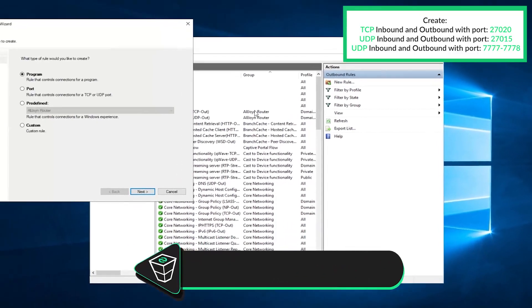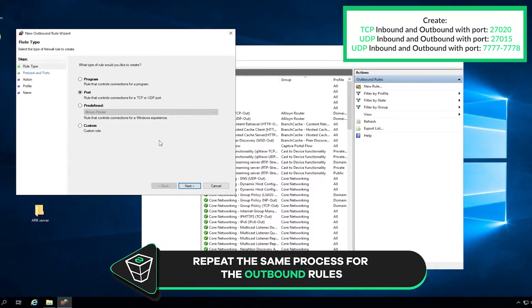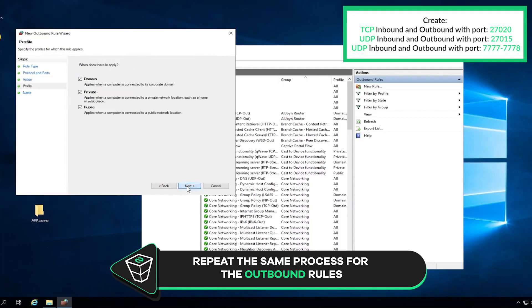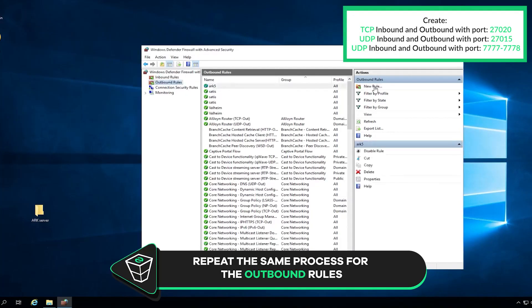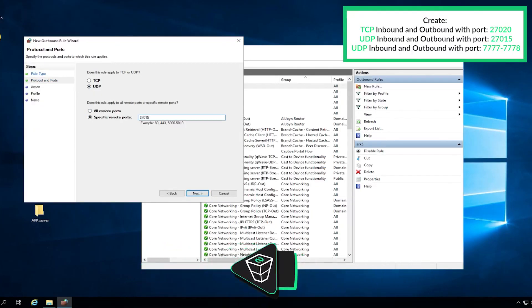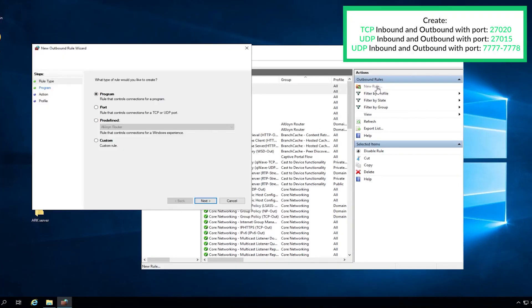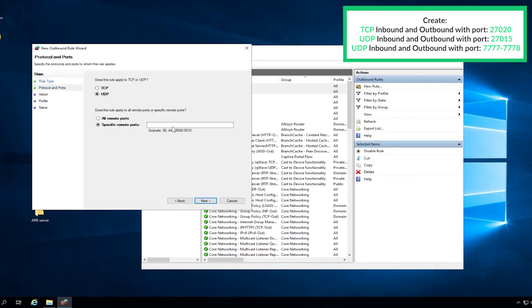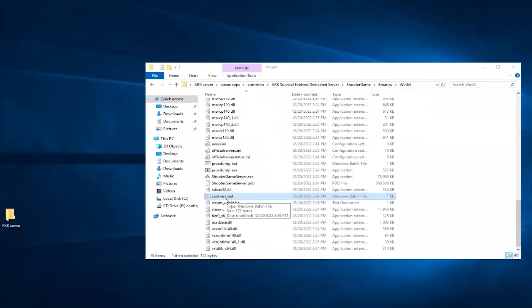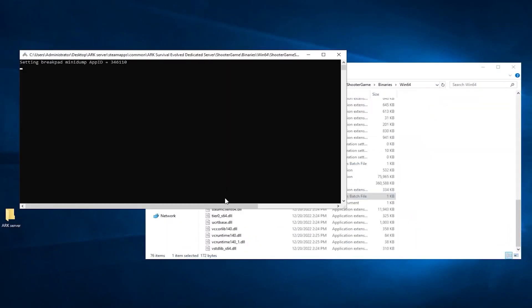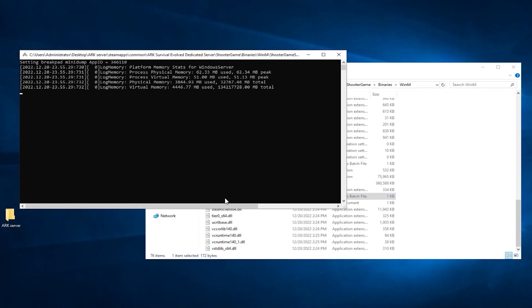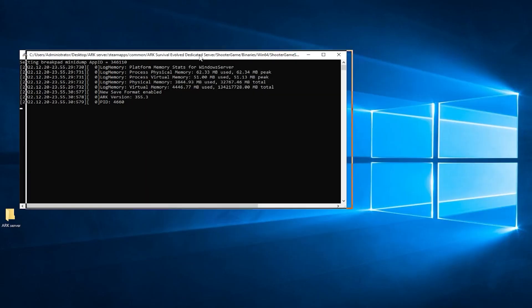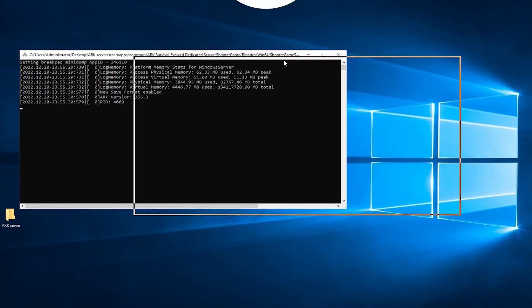Now navigate to Outbound rules and repeat the same process as before. After that, feel free to close the window and start the server by double-clicking on the file that you created earlier and wait for that server to come online, which can take a couple of minutes.